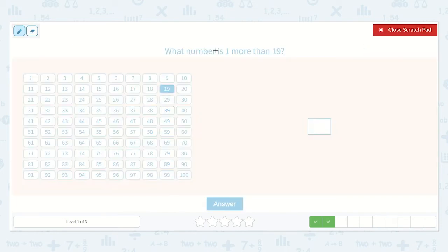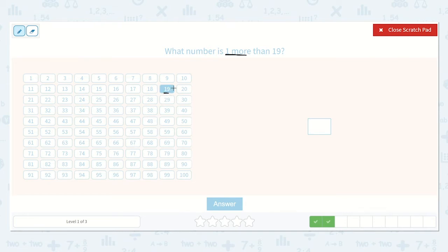They want us to find the number that is one more than 19. All the numbers before are going to be less, and all the numbers after are going to be more. So here's 19 — they want the number that is one more. We're going to go one jump to the right, and there it is: number 20.